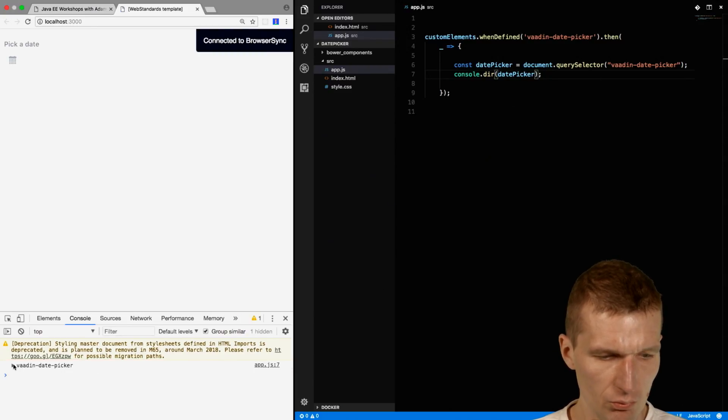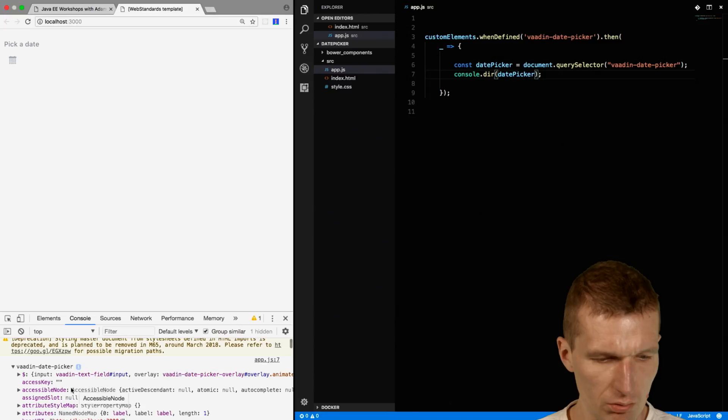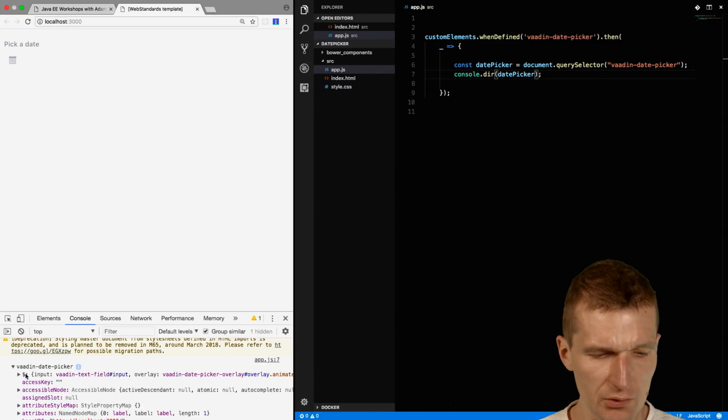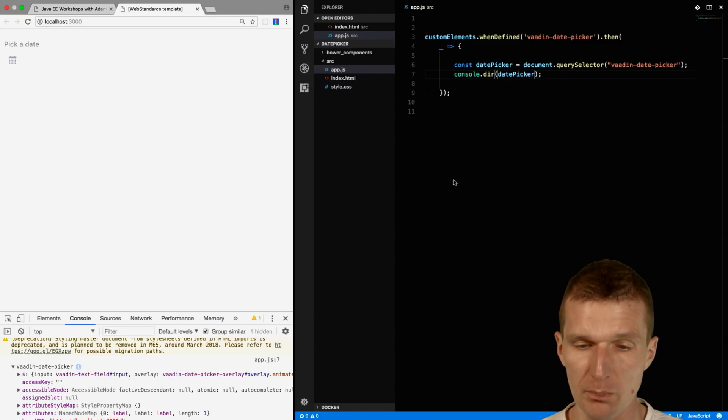I'll use console.dir on the date picker. We have the reference. It looks interesting. We have the dollar here, so it seems like this is the native Vardin component.